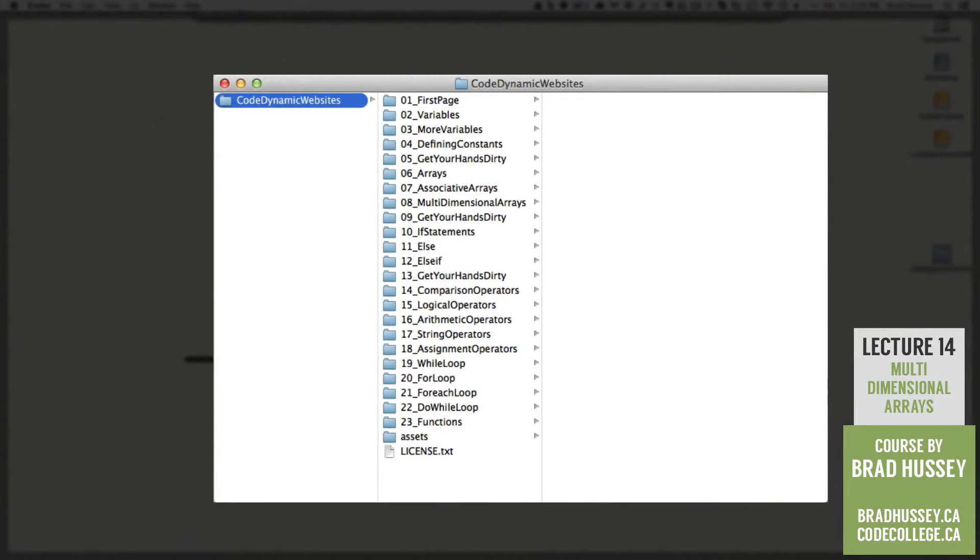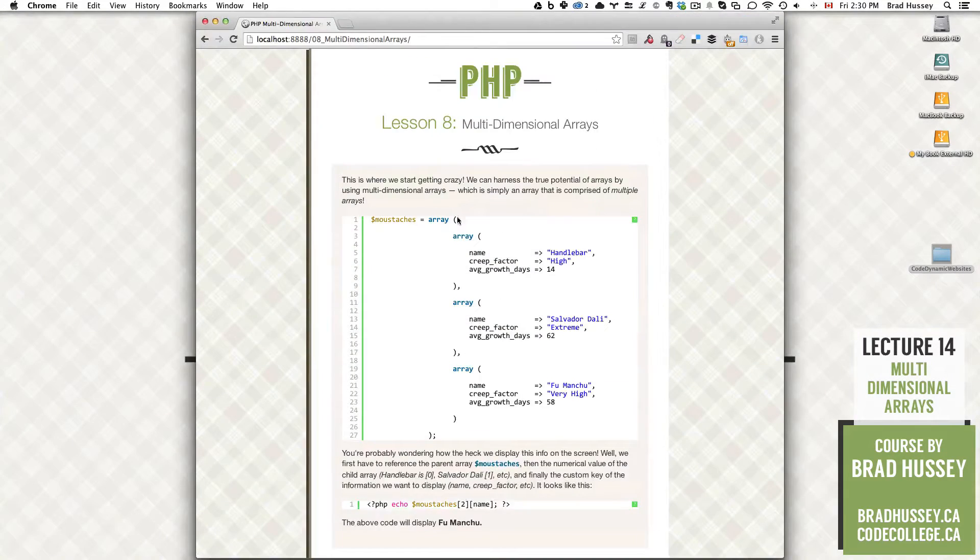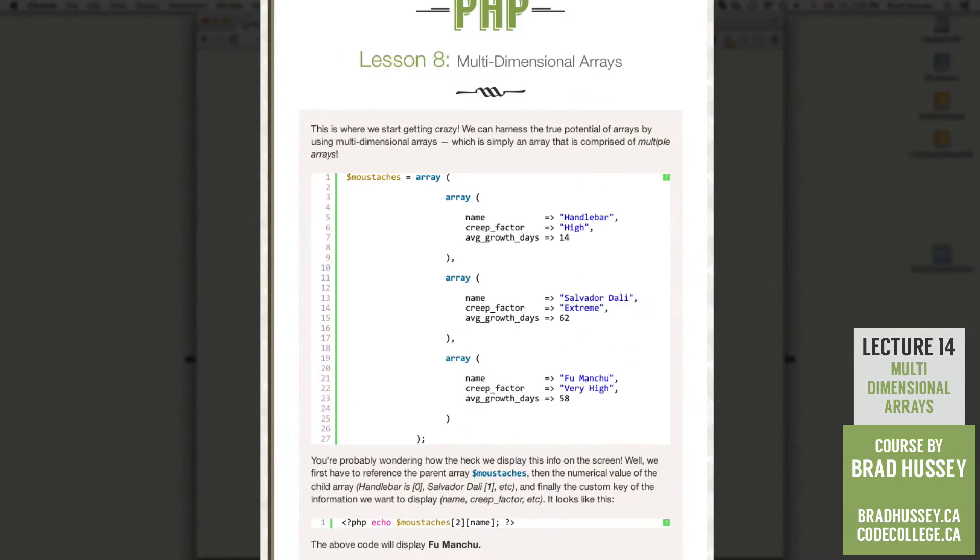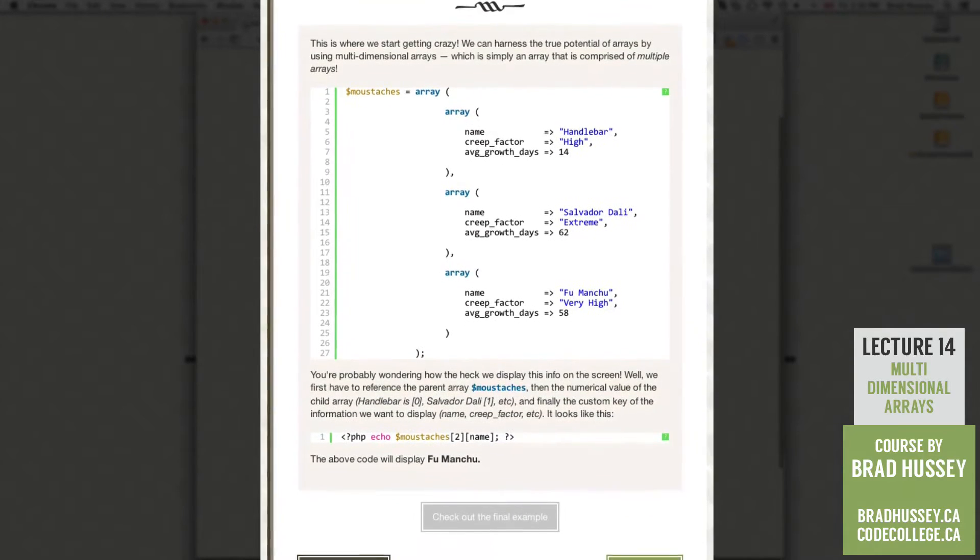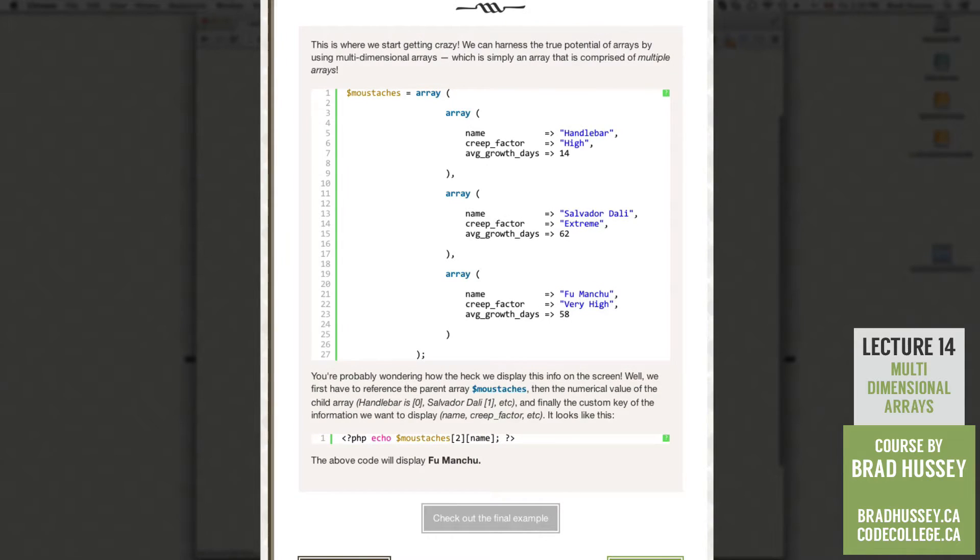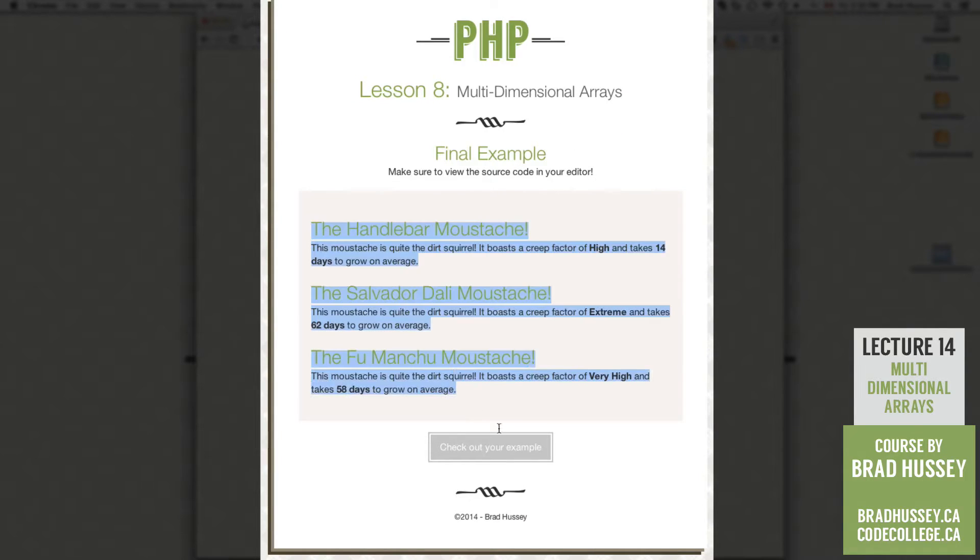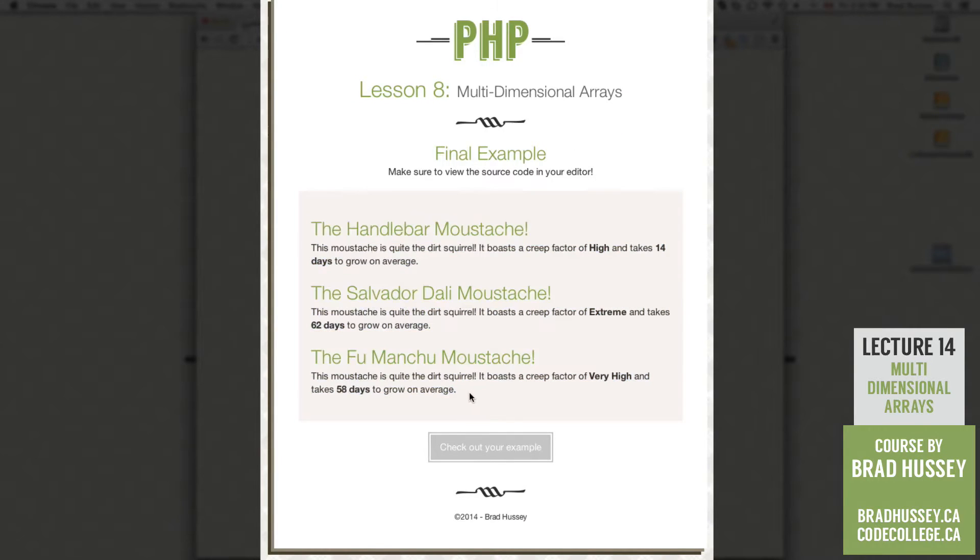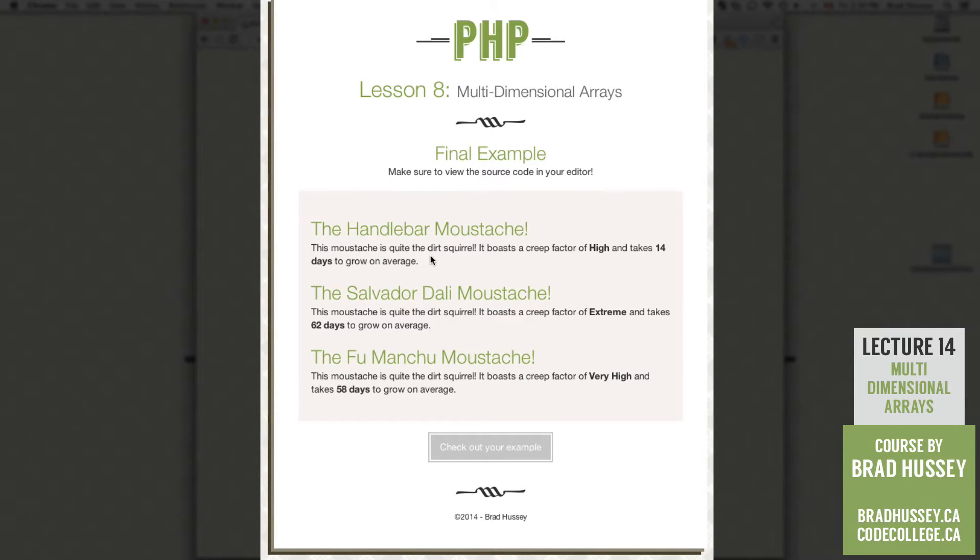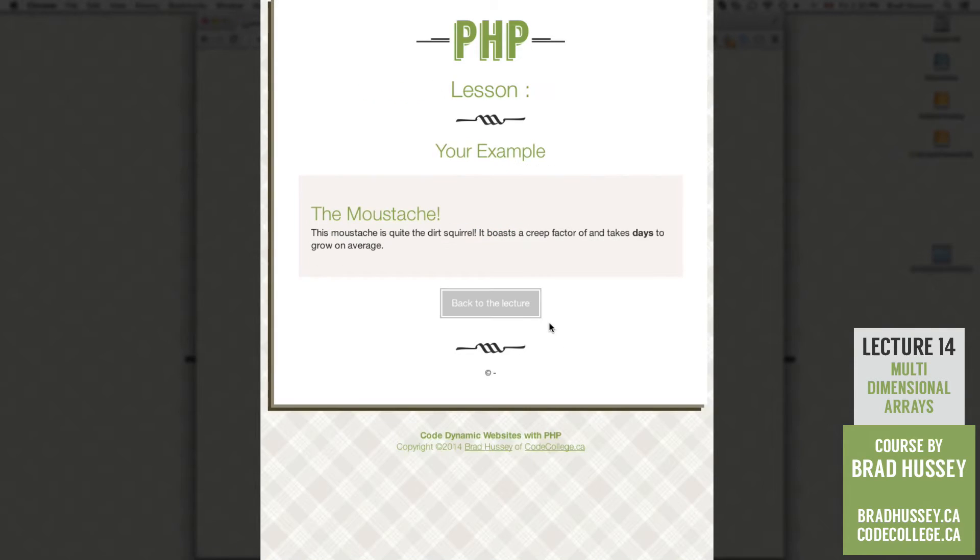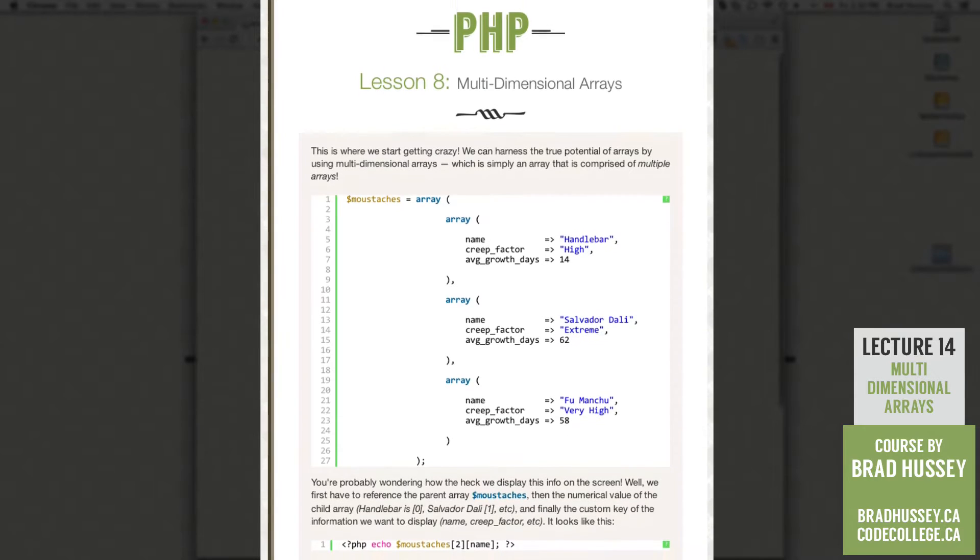In your Code Dynamic Websites course files we are in 08 Multidimensional Arrays. If you go to your browser in Lesson 8 Multidimensional Arrays, I'm going to show you what we are going to be building. So the final example, we have three descriptive text sections here with three different mustaches and separate explanations of each of the mustaches. And we're going to be using PHP Multidimensional Arrays to build this. So let's go back to the lecture and jump right in.